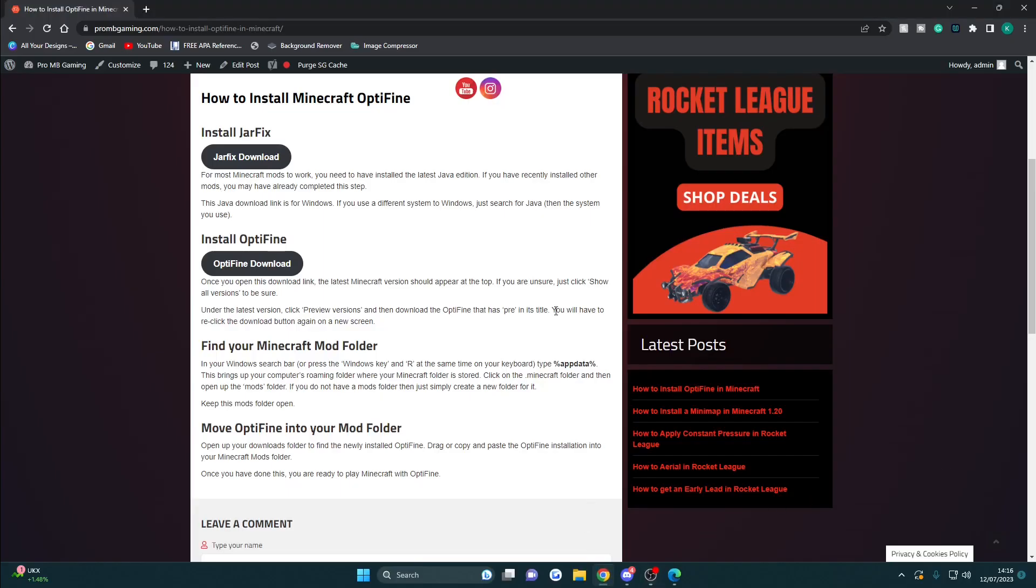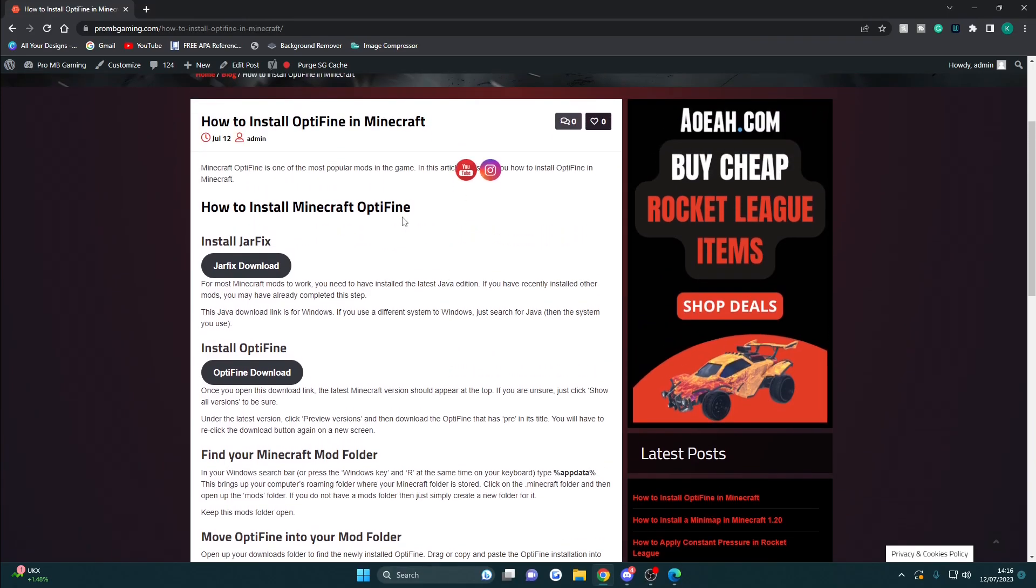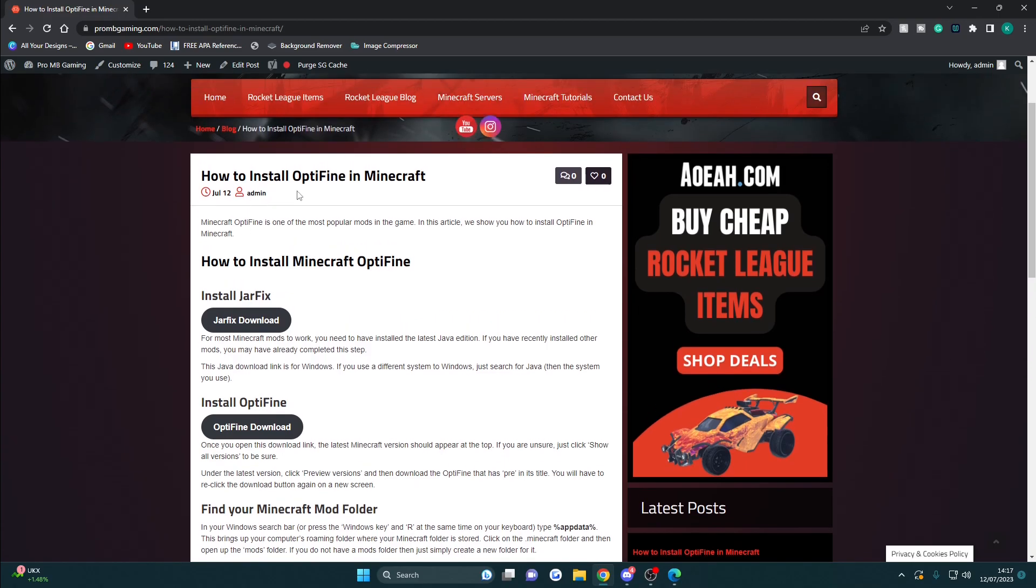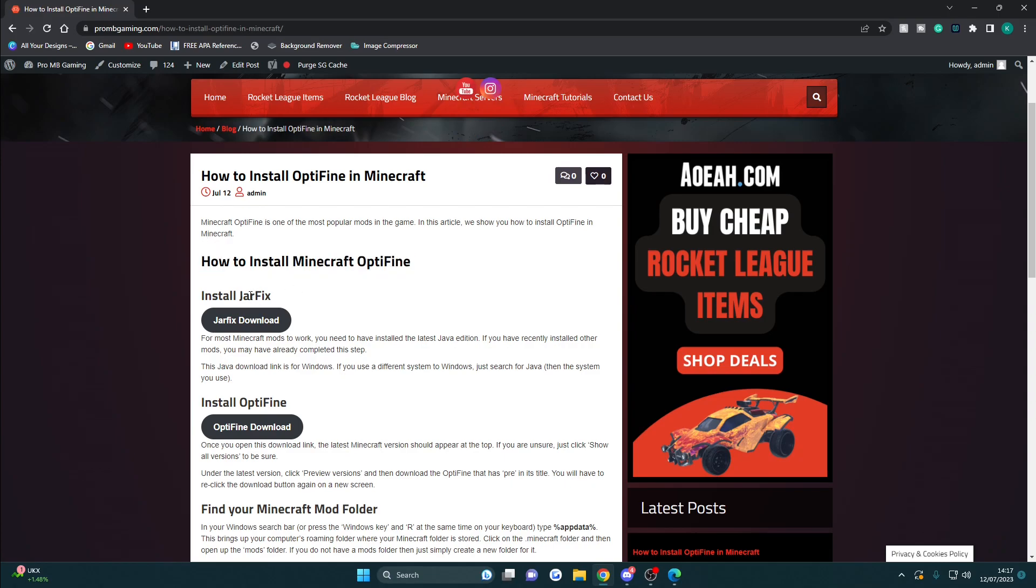The first thing you want to do to install OptiFine in Minecraft is head over to the first link in the description. That will take you to this page here. Now scroll down to the point where you see how to install Minecraft OptiFine, and the first thing you need to do is install the latest version of Java.